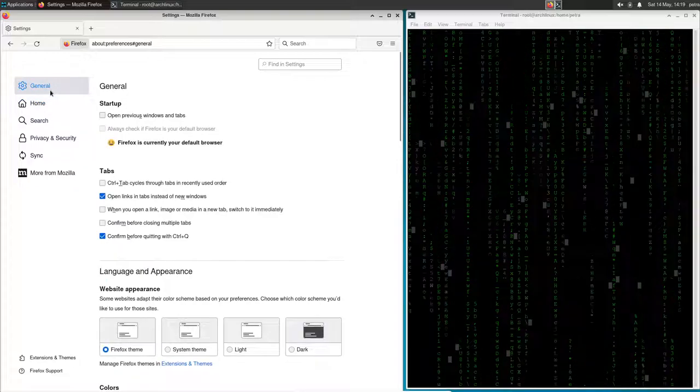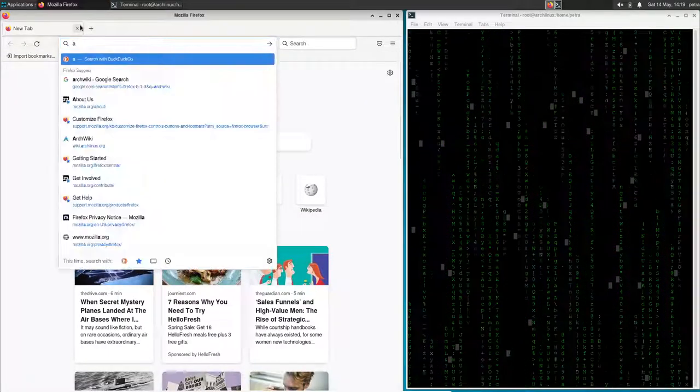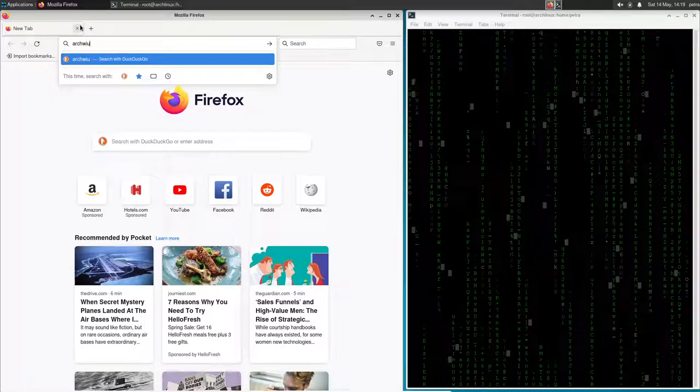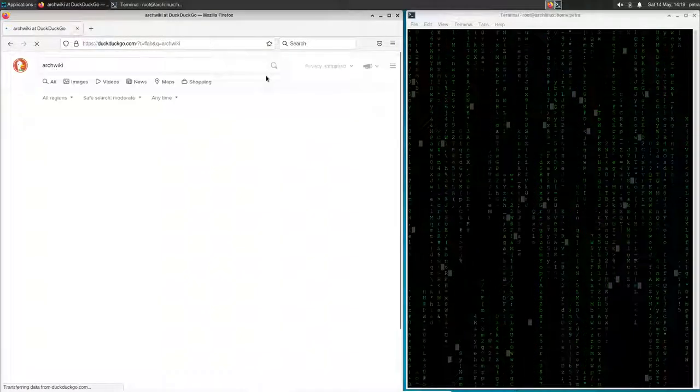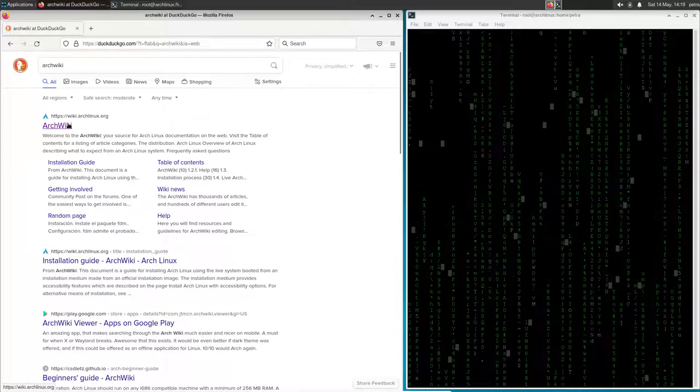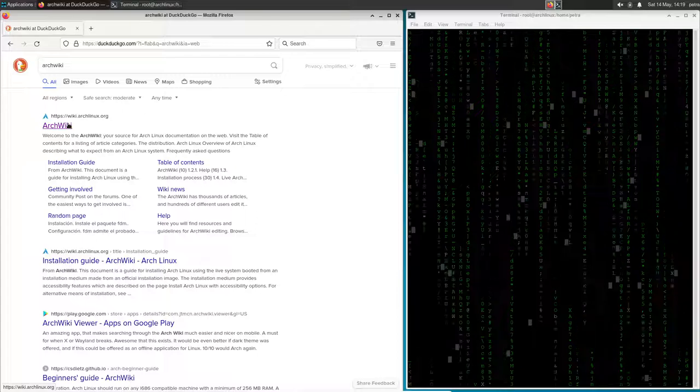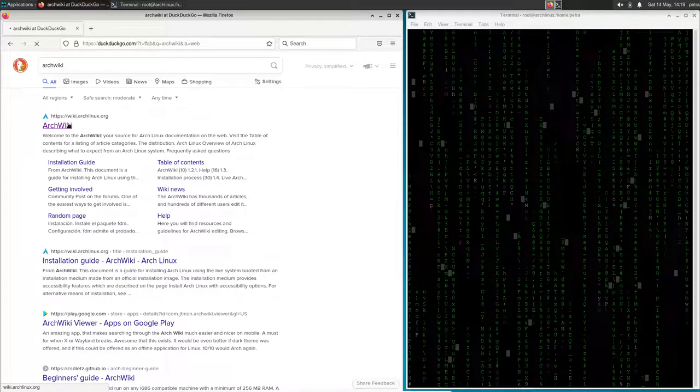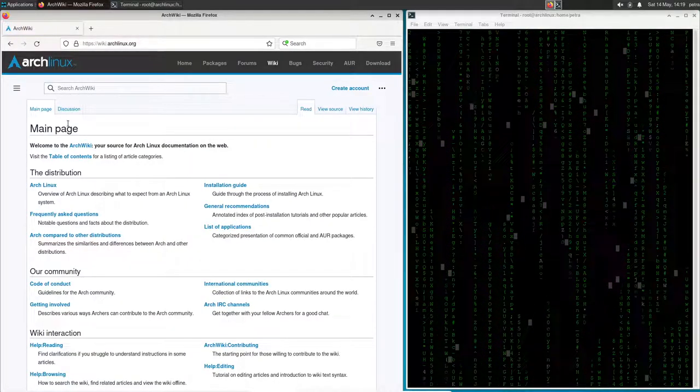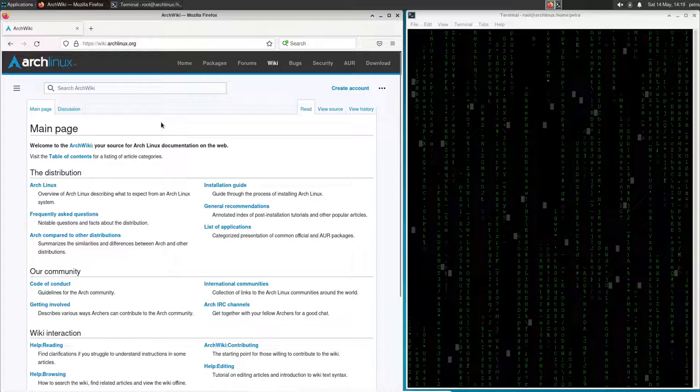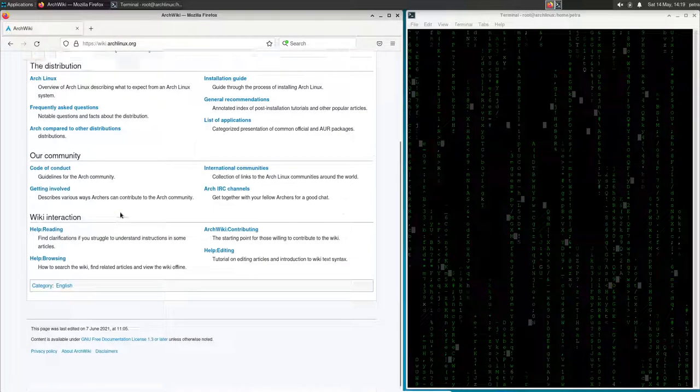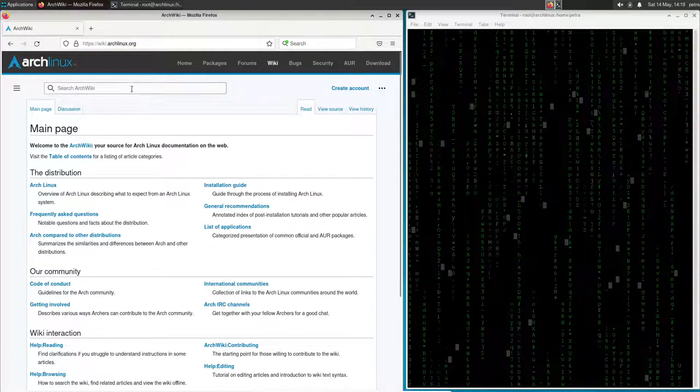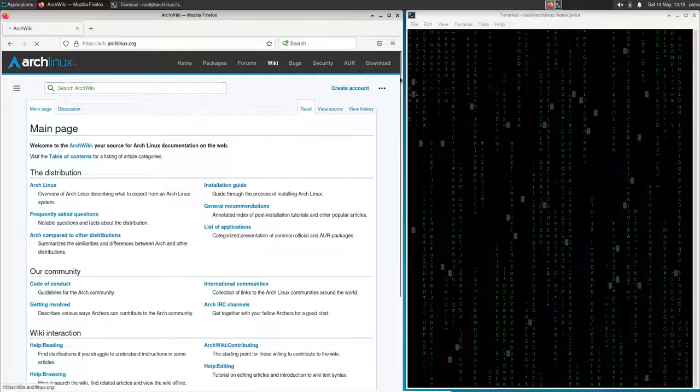Yeah. There you go. So, ArchWiki. There we go. Everything's all good. And there you go. If you have any questions, you can ask the ArchWiki. You can comment down below. You add AUR here, the ArchWiki repository.